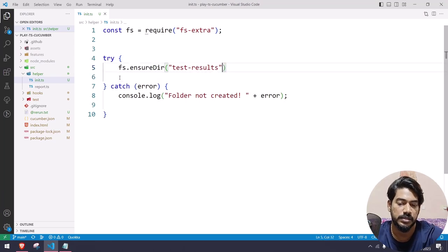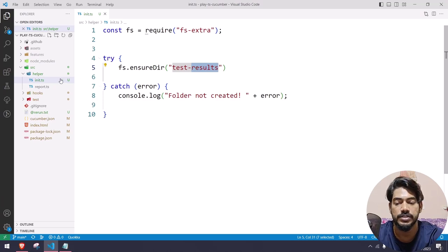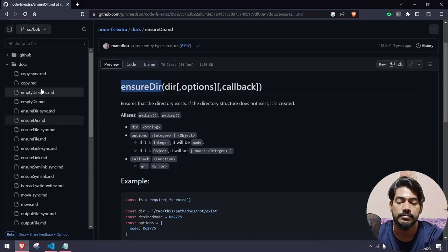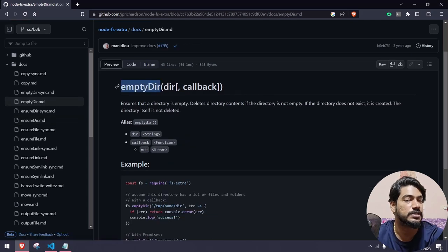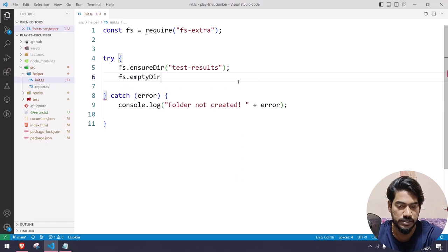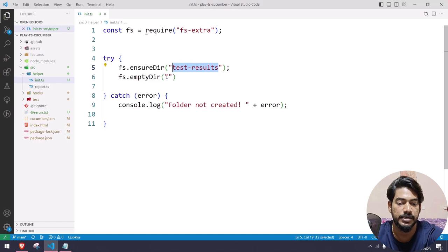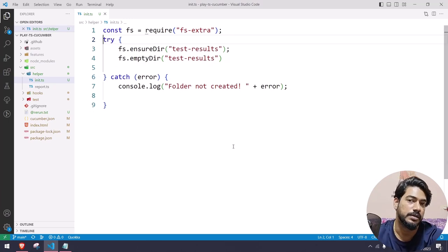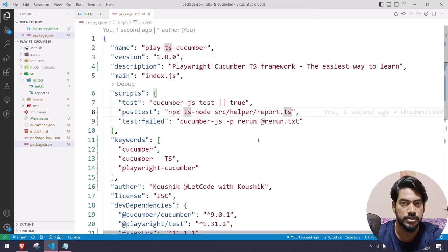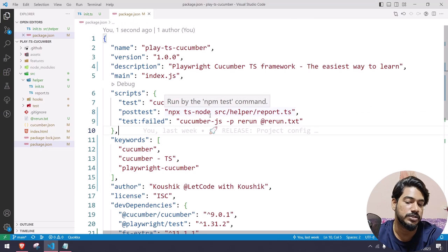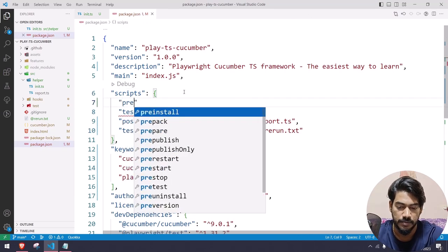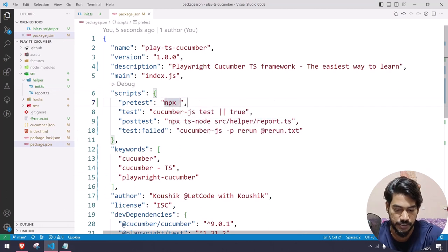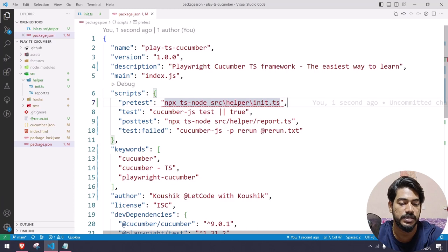It will check: if there is no directory it will create it, but if there is already a directory it will use the same. We also want to empty it — if there are already files we don't want to reuse them. So I'll use the function 'emptyDir' and pass my folder name. Now how to use this file in my test — I'll do it in package.json. I'll add a 'pretest' script so before my test runs, I execute that particular file using 'npx ts-node' followed by the file path.